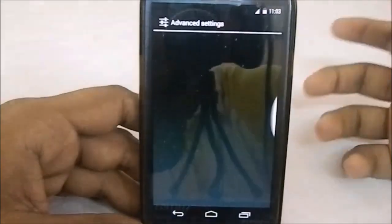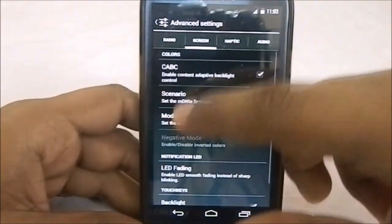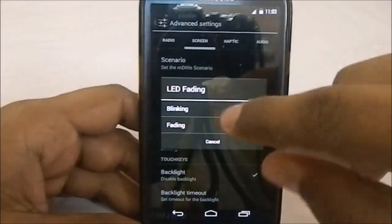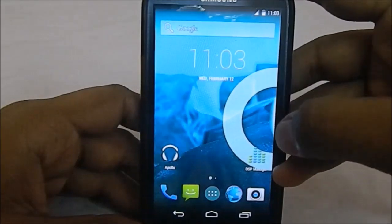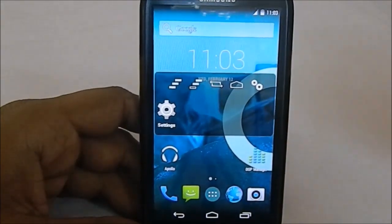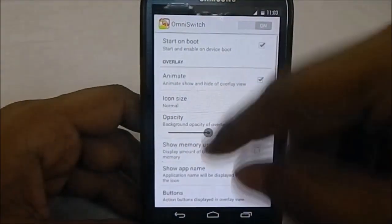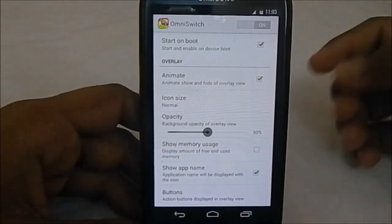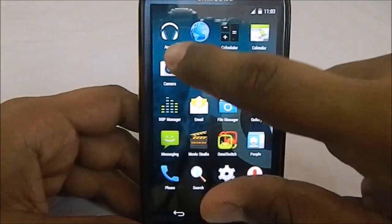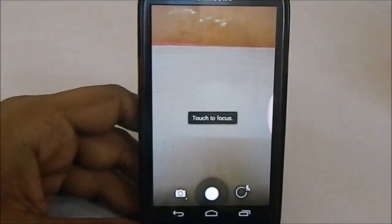Under advanced options you can change haptic feedback strength, audio, and LED fading or blinking options. You can also see Omni Switch here — you can go into its settings. I wasn't really sure about it at first, but now I really prefer Omni Switch to the standard recent menu. These are the apps it comes with — not much, but pretty cool.